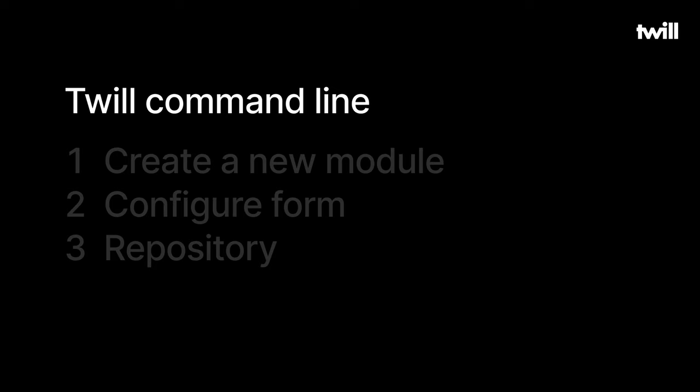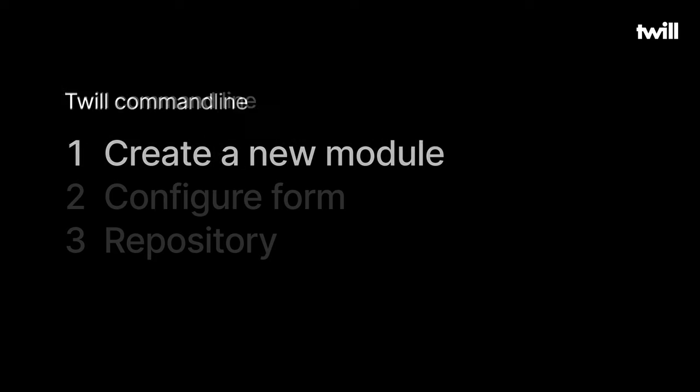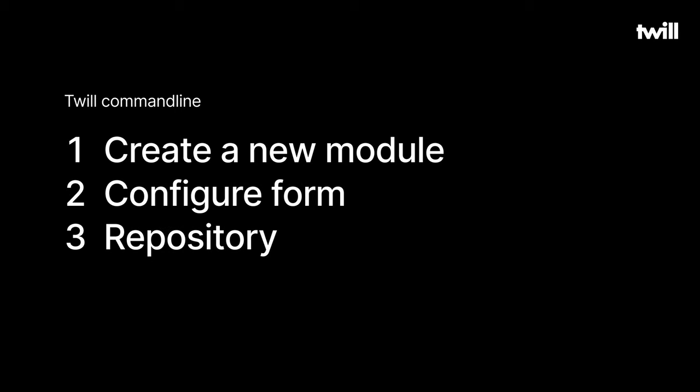In this first episode, we'll utilize the Twill command line to scaffold files for managing a data entity. To configure our form, we'll explore some of Twill's input field options, and then start to learn about Twill's use of a repository class for each data module.